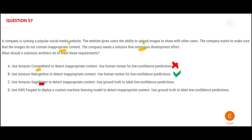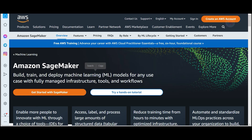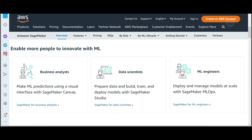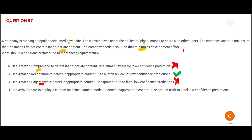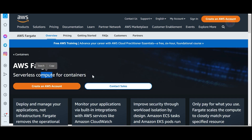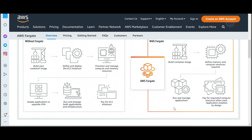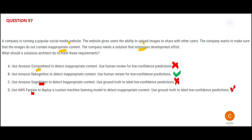Option C mentions SageMaker. SageMaker is all about building machine learning models; it is used by ML engineers, data scientists, and business analysts, and has nothing to do specifically with image content moderation — so C is wrong. Option D suggests using Fargate. Fargate is used for serverless compute for containers, suited for microservices-style applications. Container images are not the same as regular images and cannot be used for content moderation. So the answer is option B — Rekognition.